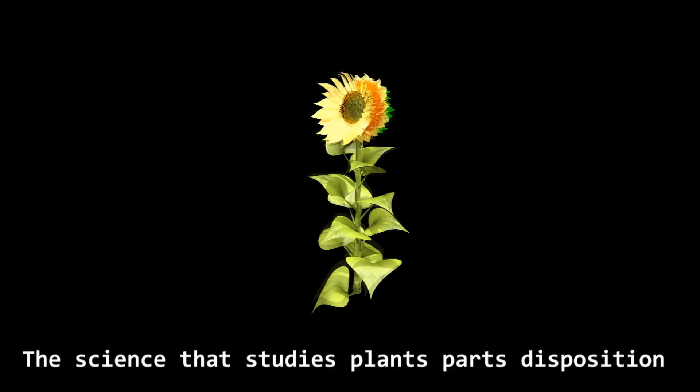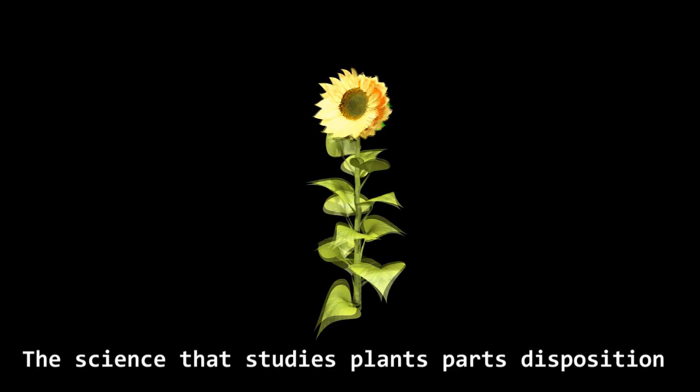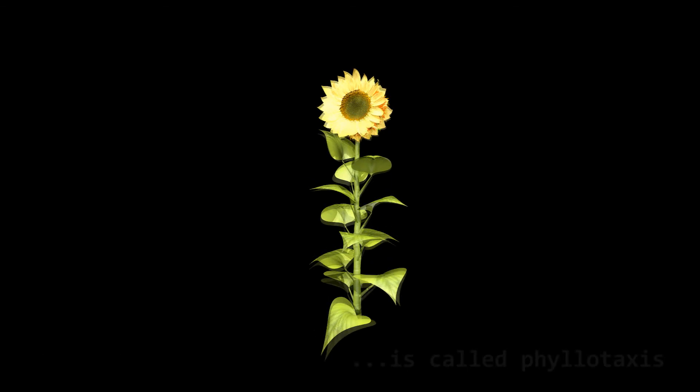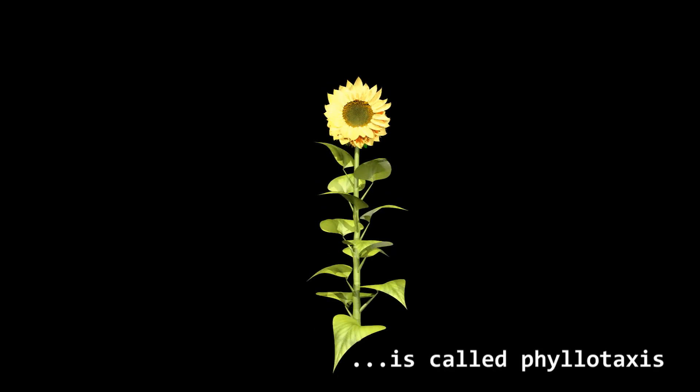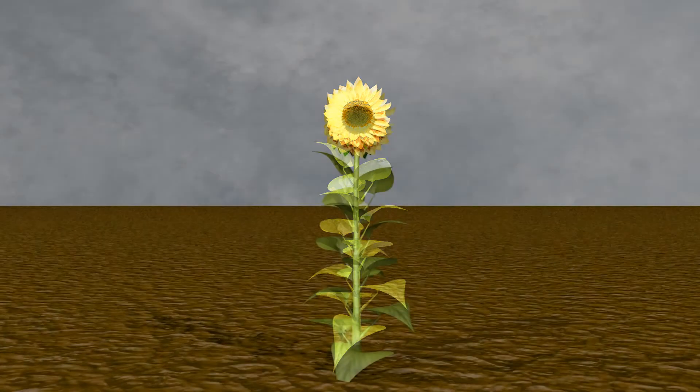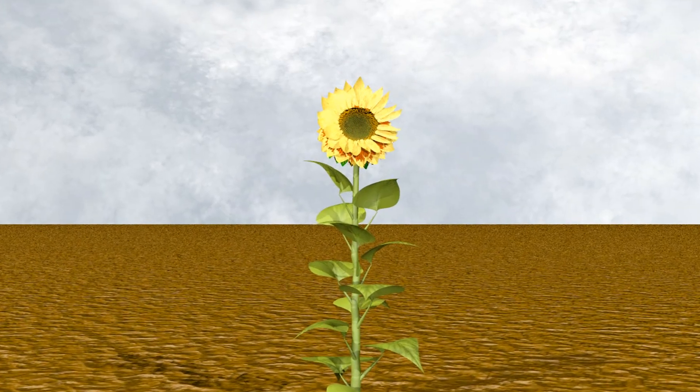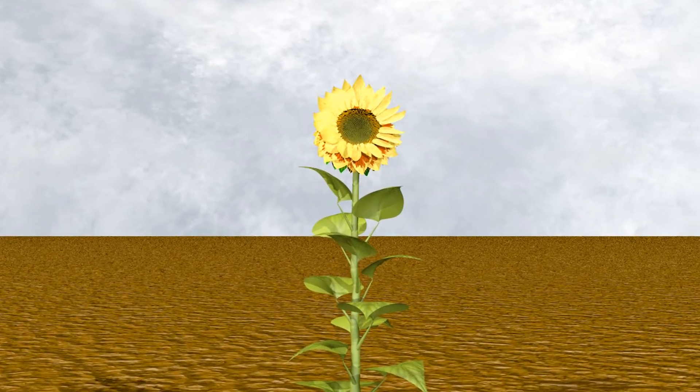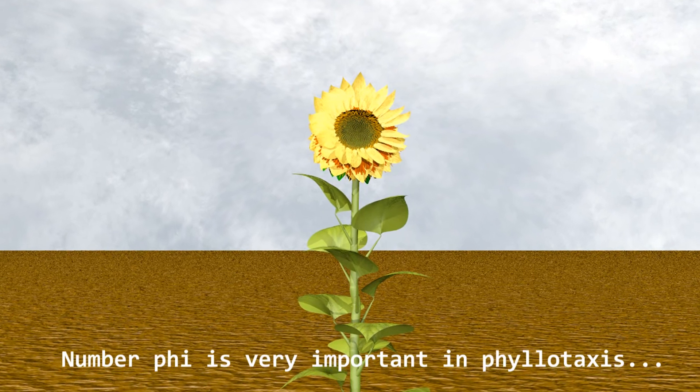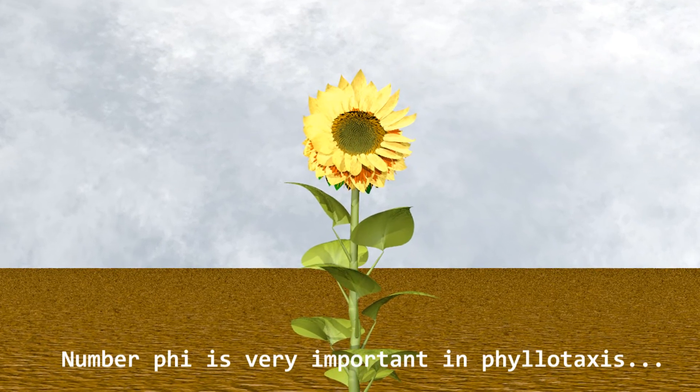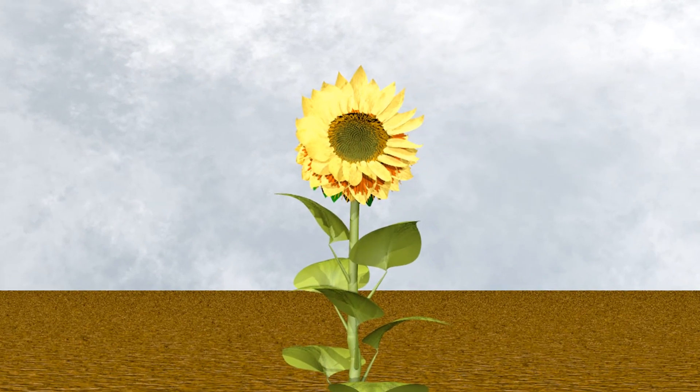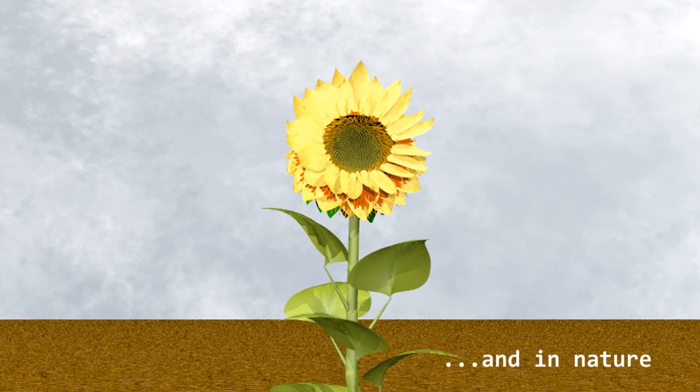The science that studies plant parts and their position is called Phyllotaxis. Number 5 is very important in Phyllotaxis and in nature.